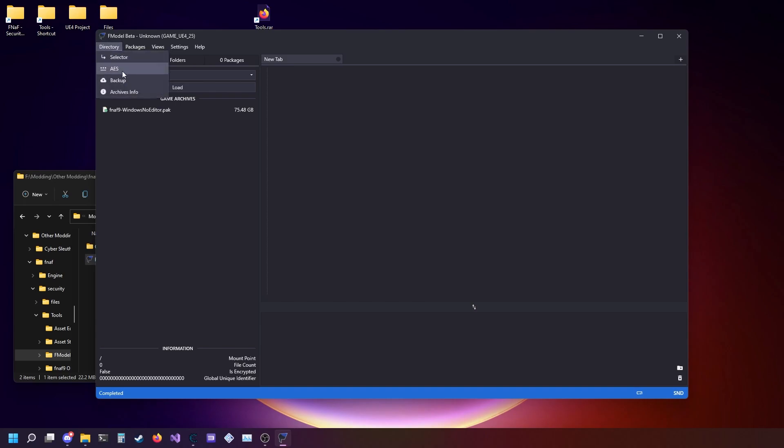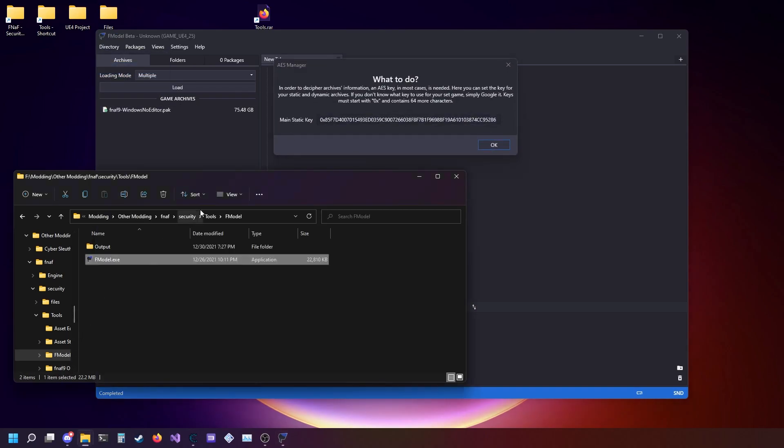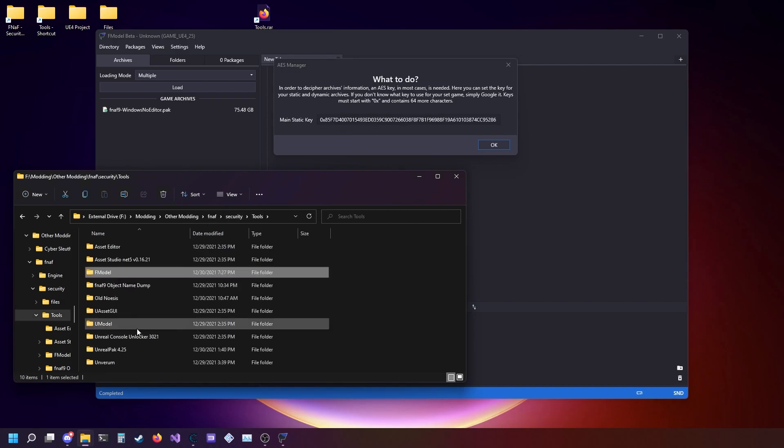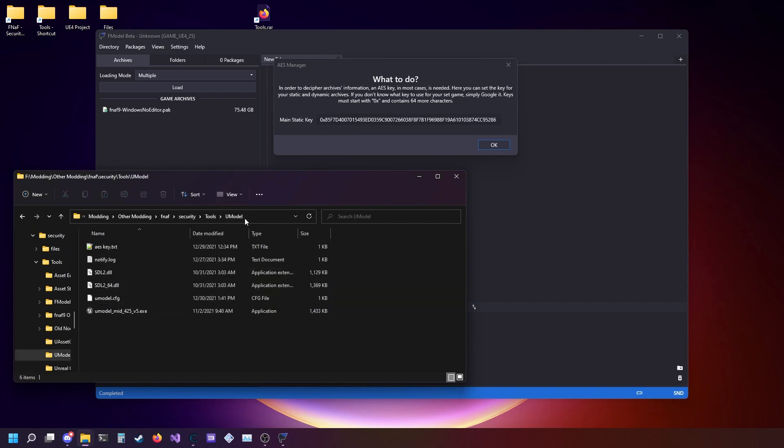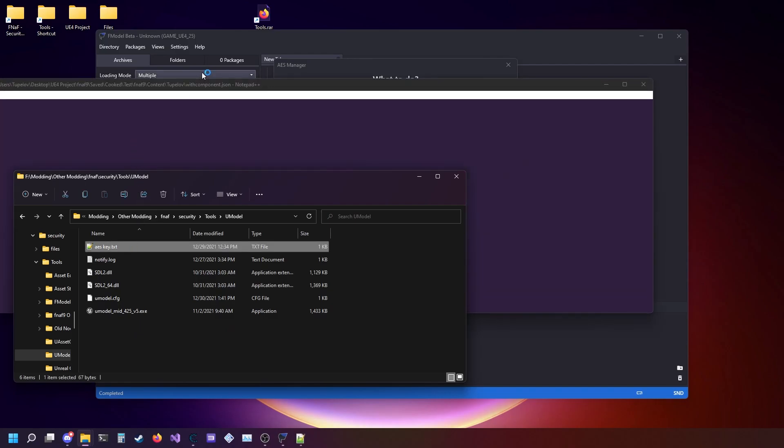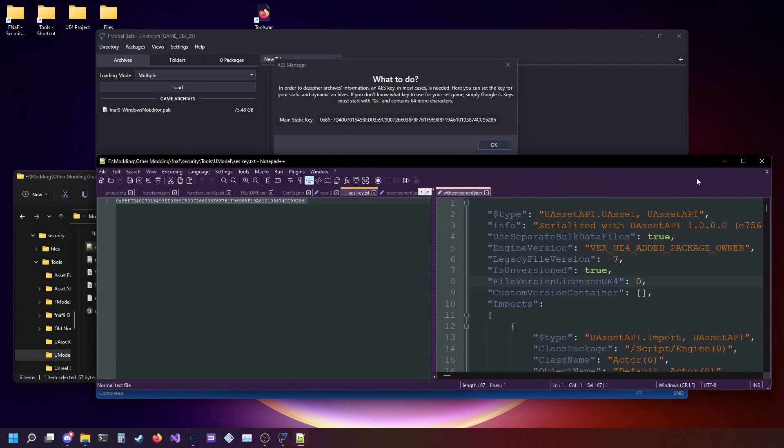After that, you're going to go to AES and copy the AES key I gave last video, which you can find inside of Umodel AES key. You can open up this text file and just paste it in.